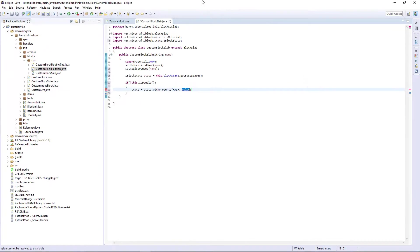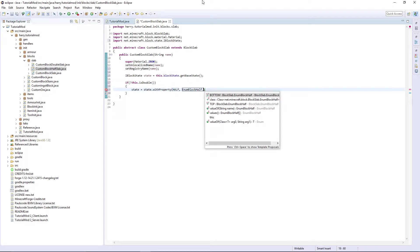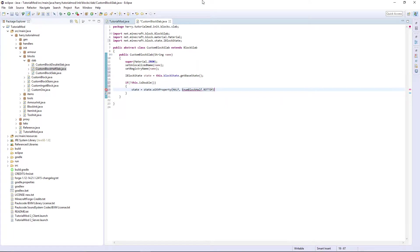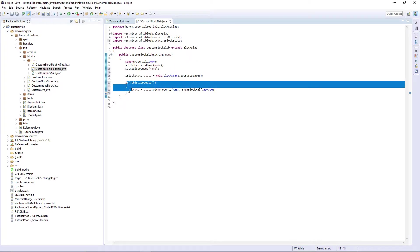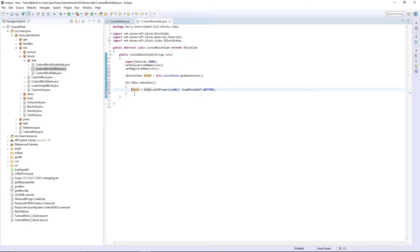half EnumBlockHalf.BOTTOM. So if it's not double it means it's a half slab. We set it to a half slab. It's very simple.